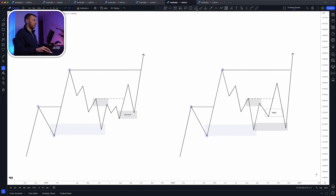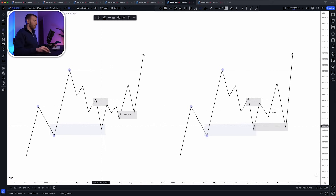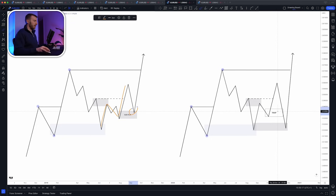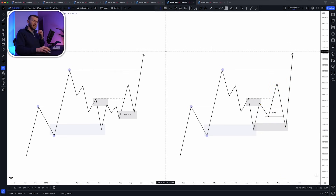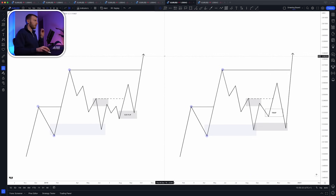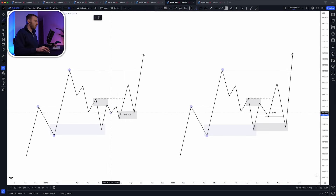Both of these examples show essentially the exact same price action. But in the example on the left, we get the supply-to-demand flip and price is respected. In that same scenario on the right, we get that flip but it's a trap — price breaks below it, mitigates the extreme zone instead, and that is respected. The reasoning comes down to liquidity.